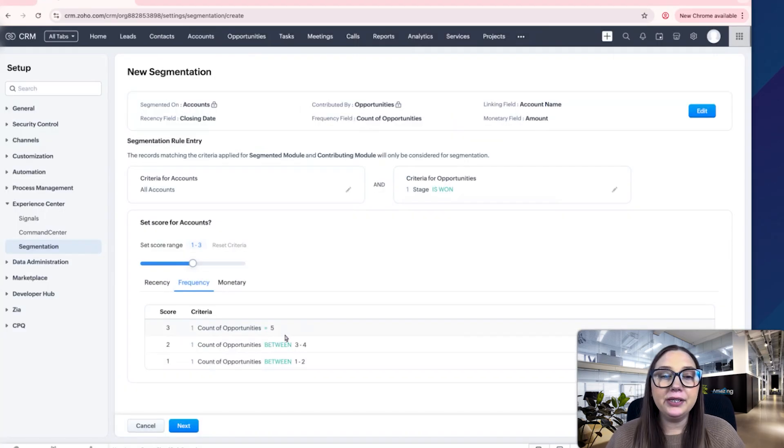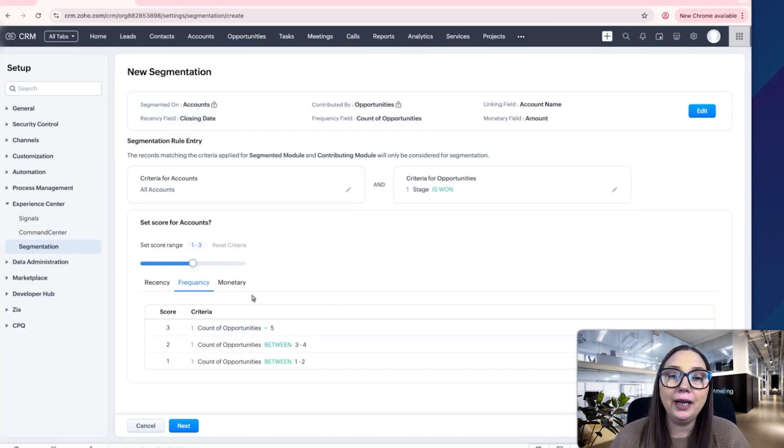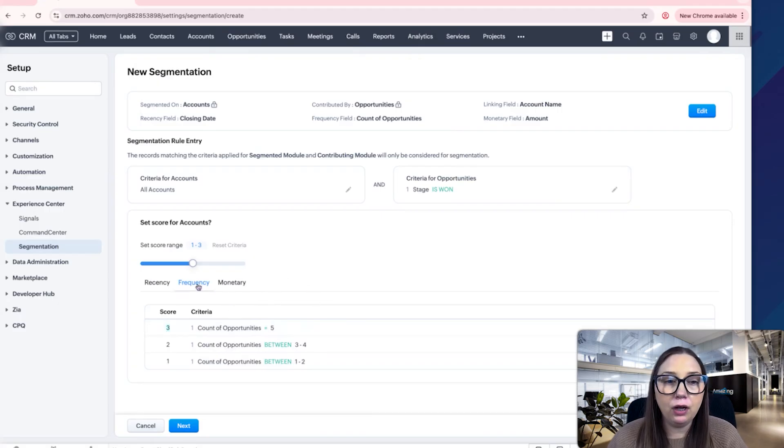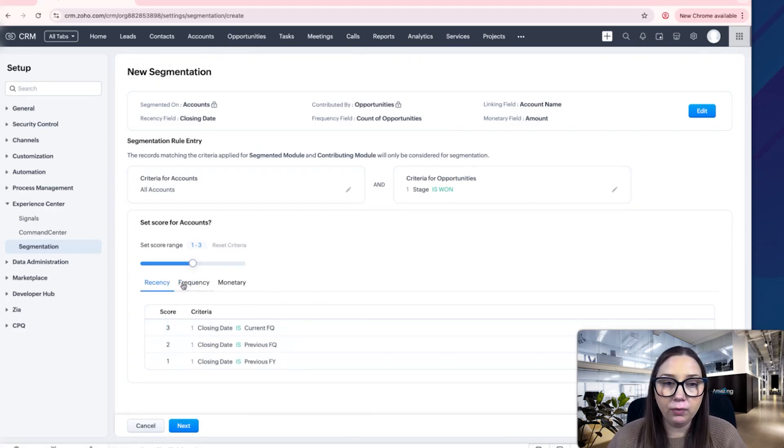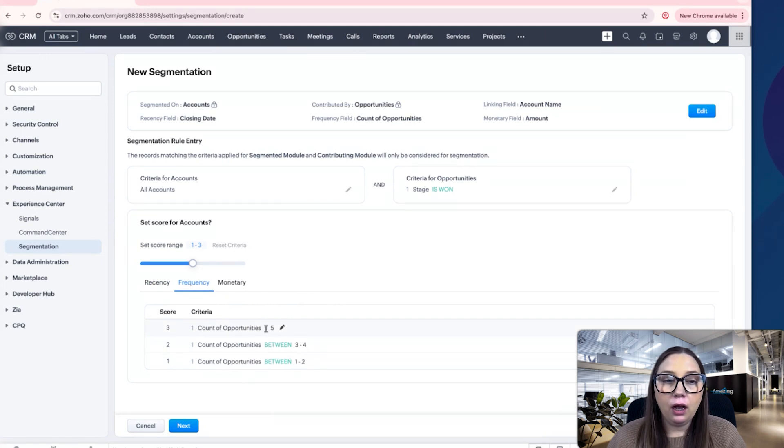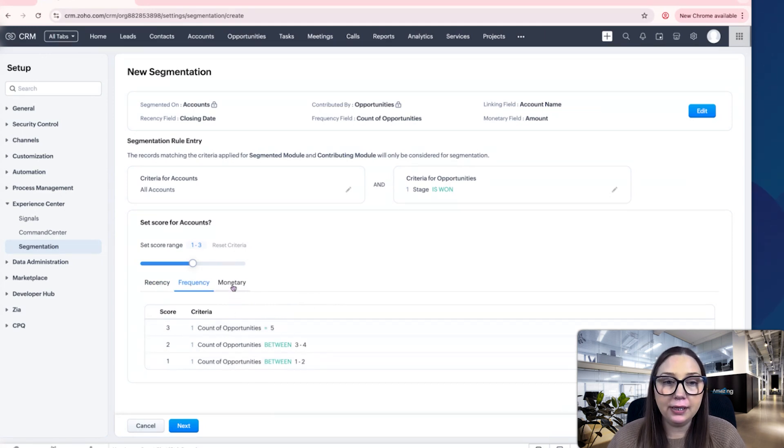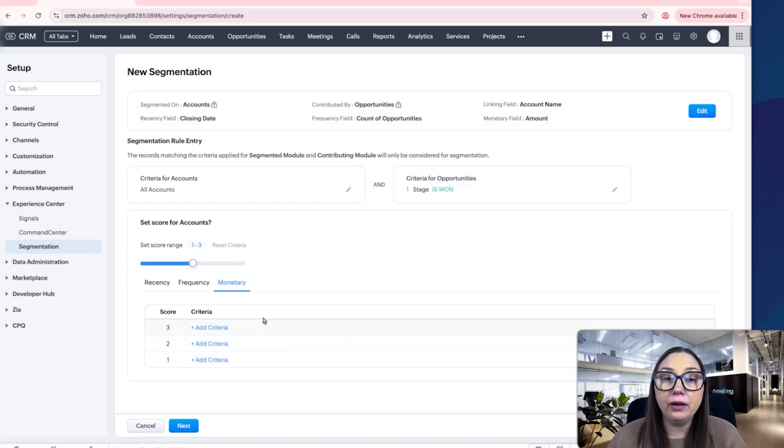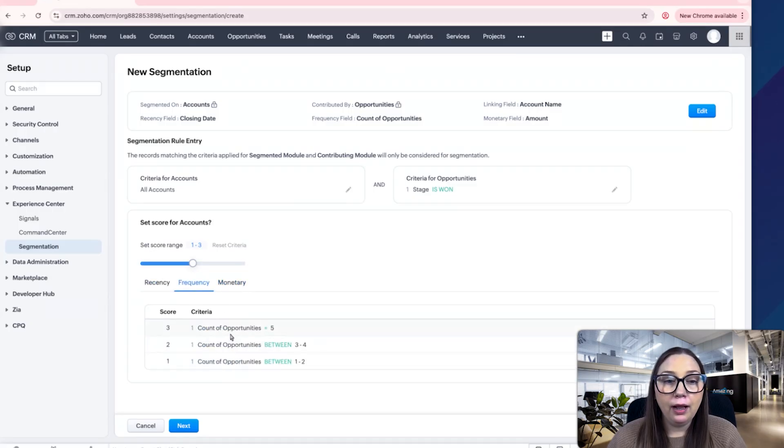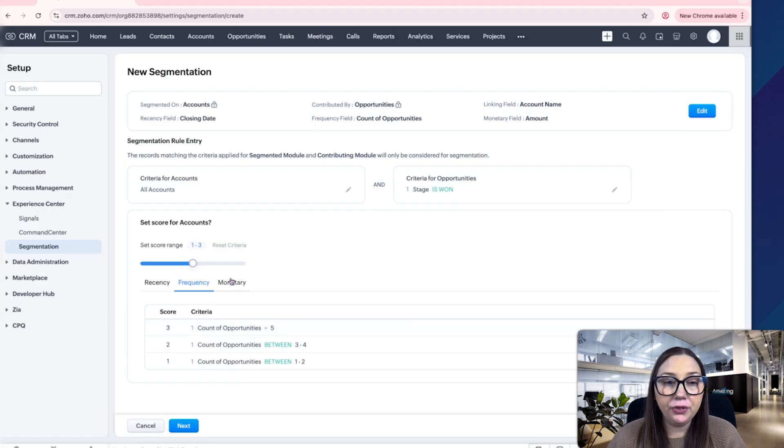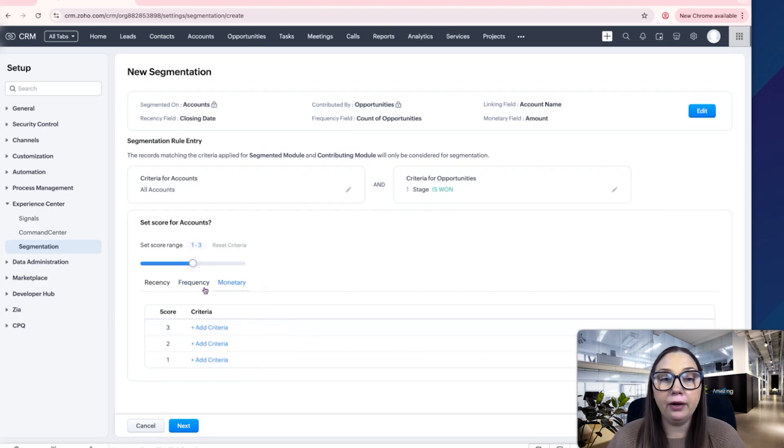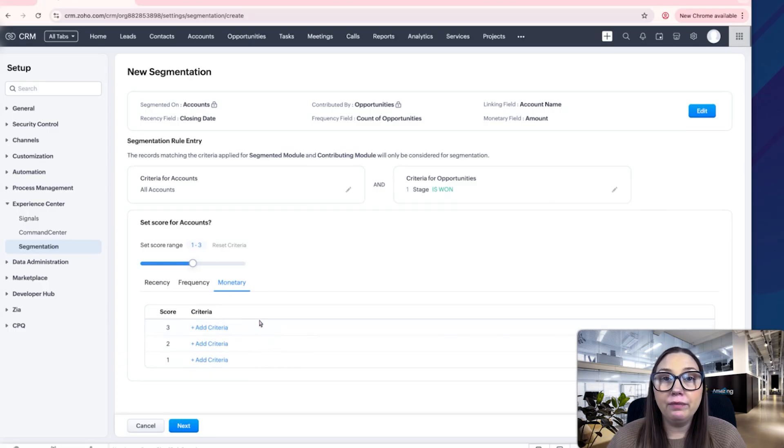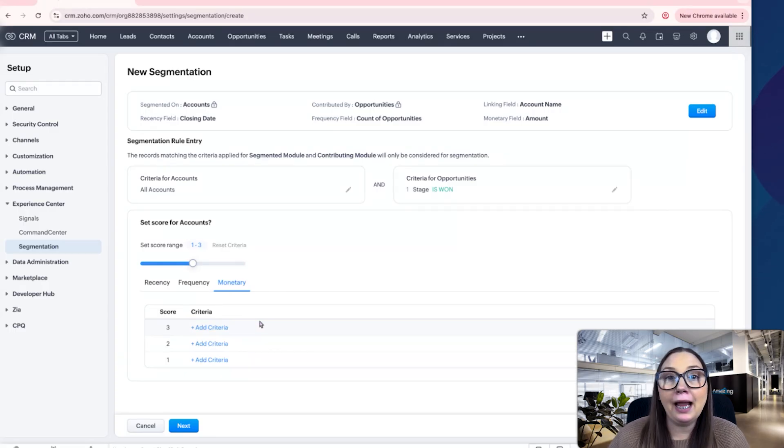So what this is doing is we're setting up rules here. They're getting a score based on how often they work with us, the amount of times that they work with us, and the amount of money that they are spending with us. If they were here in the last quarter and they have five opportunities, then we'll set up a monetary value in a second.